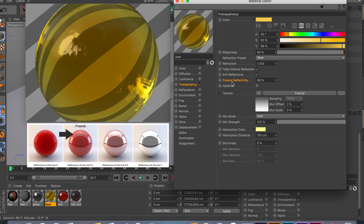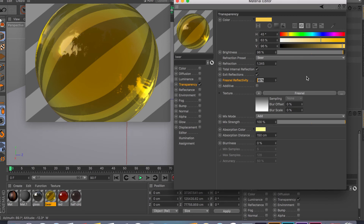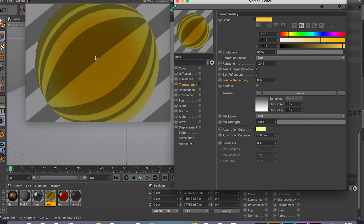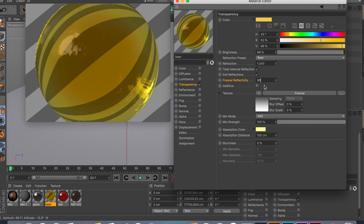The next thing is Fresnel reflectivity. It controls the reflections around your object and depends on the viewing angle of the camera. If I set it to zero, I lose all reflectivity. At around 50%, I get it back and my edges start getting reflective toward the middle of the object. I like to keep this number at about 96%, but you can play around and see which value works for your material.